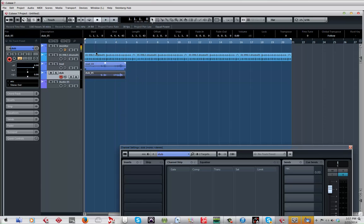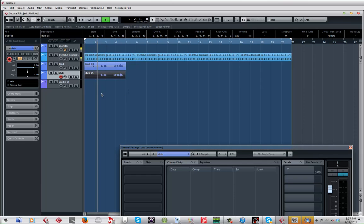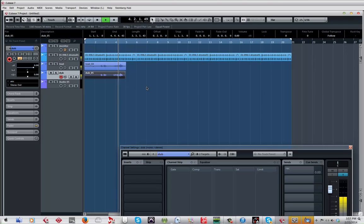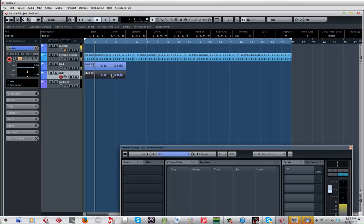Alright, so now I have a lead and I have a dub. Let's hear how it sounds. One two, one two three four five. So you can tell that it's a little bit behind in some parts.